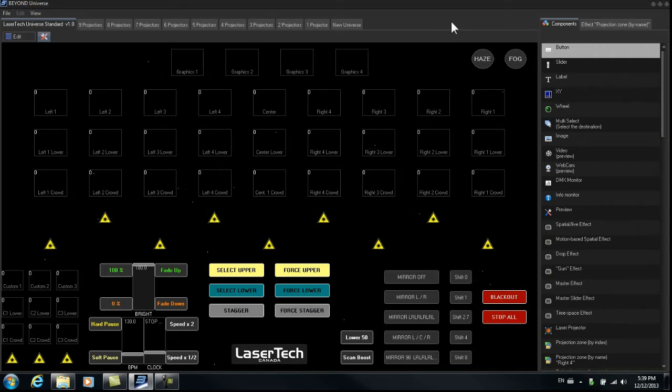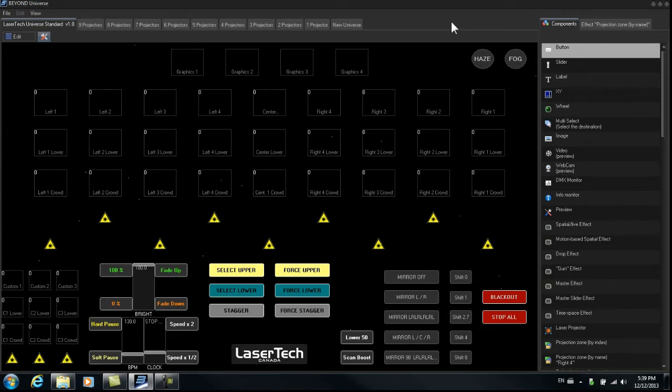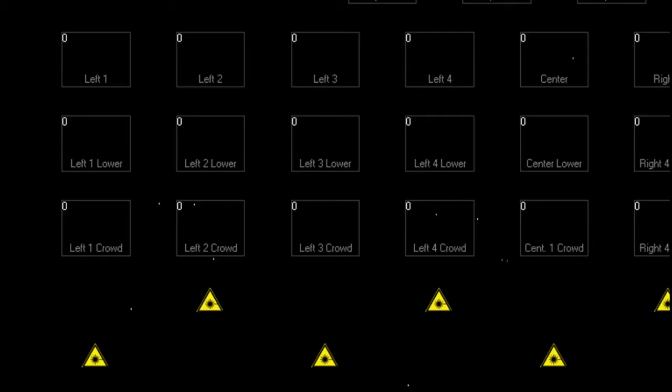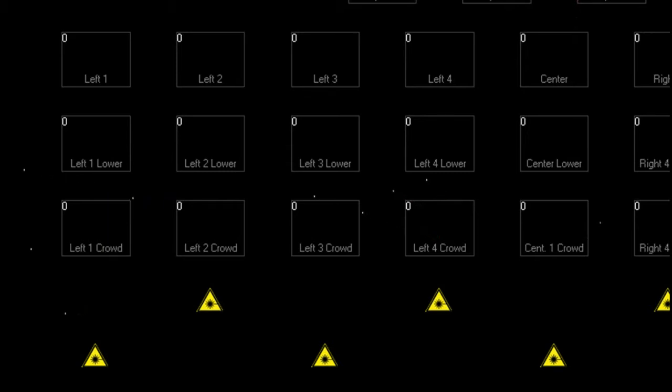Now the way the laser projectors are assigned to these zones, if you look at the laser projector on the far left and then you look above it, that projector will project to left 1 crowd, left 1 lower and left 1. And then the one next to it projects to all the left 2s and then you have the left 3s and so on.